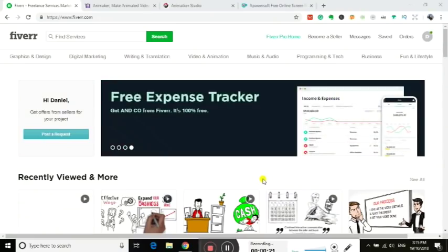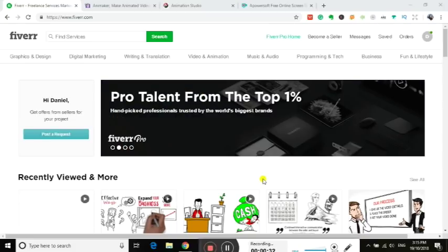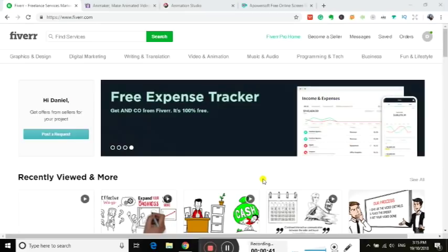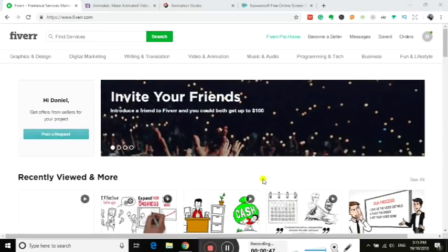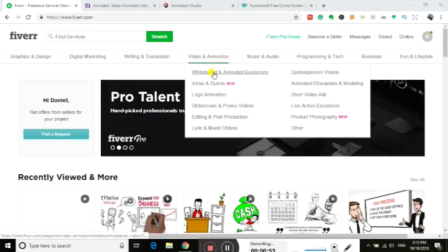Okay so we've come to Fiverr here for freelancing proposals. It's a great place to find designers, writers, animators, actors, musicians, anything you need to hire out basically. You're likely to find them in here. There are other websites and things you can go to to find freelance workers but Fiverr is probably one of the biggest and it's the only one I've used so I can't really talk about the other ones unfortunately.